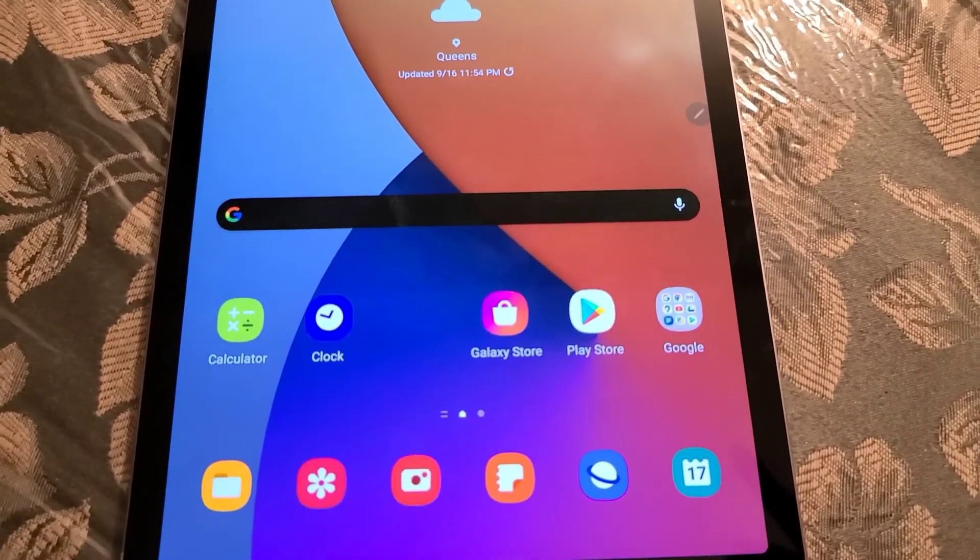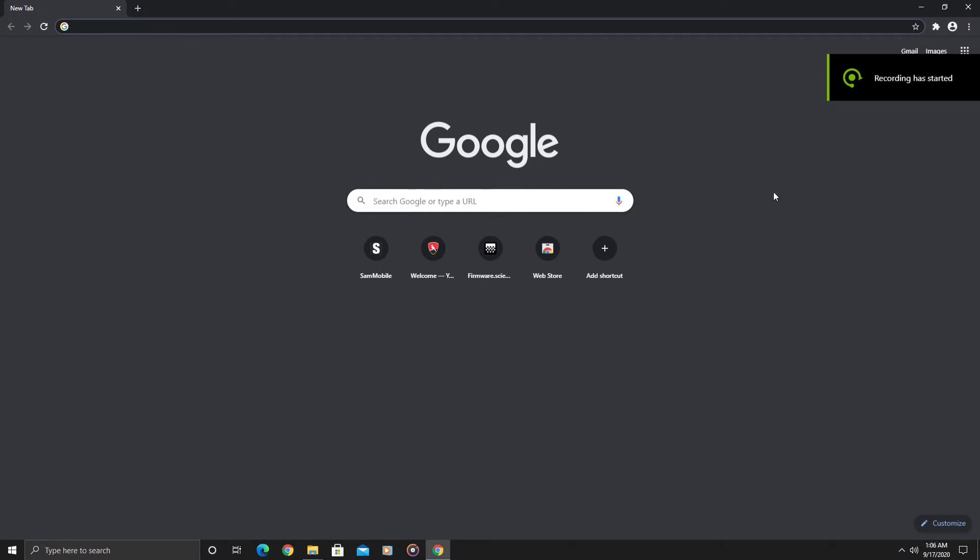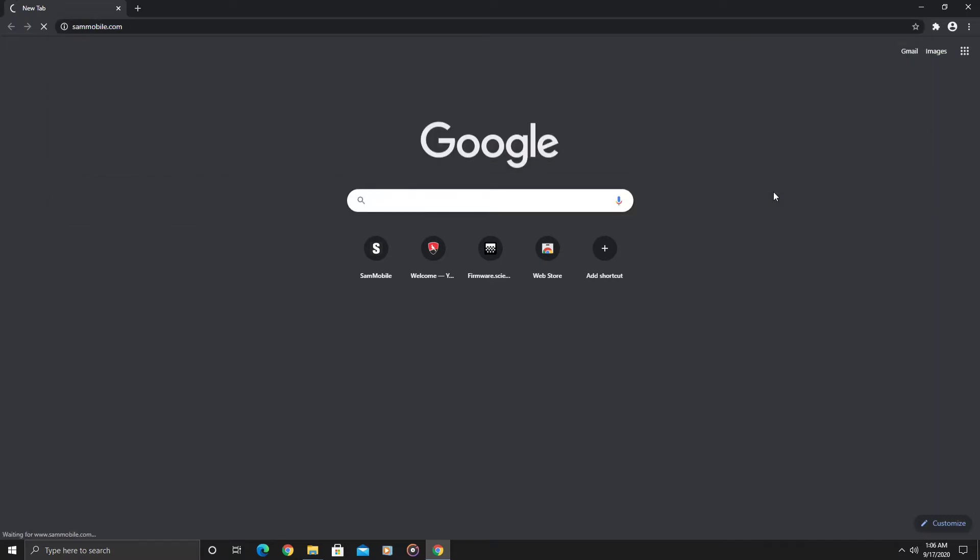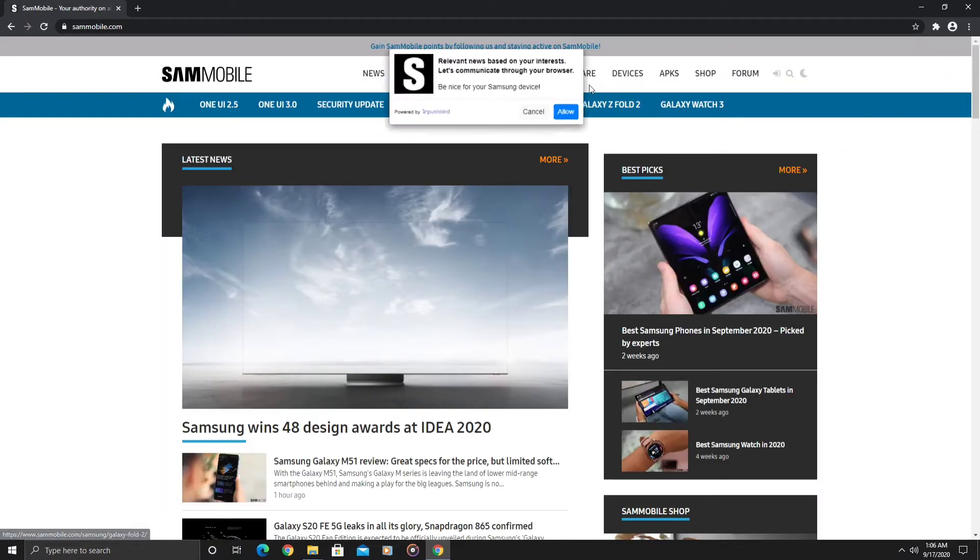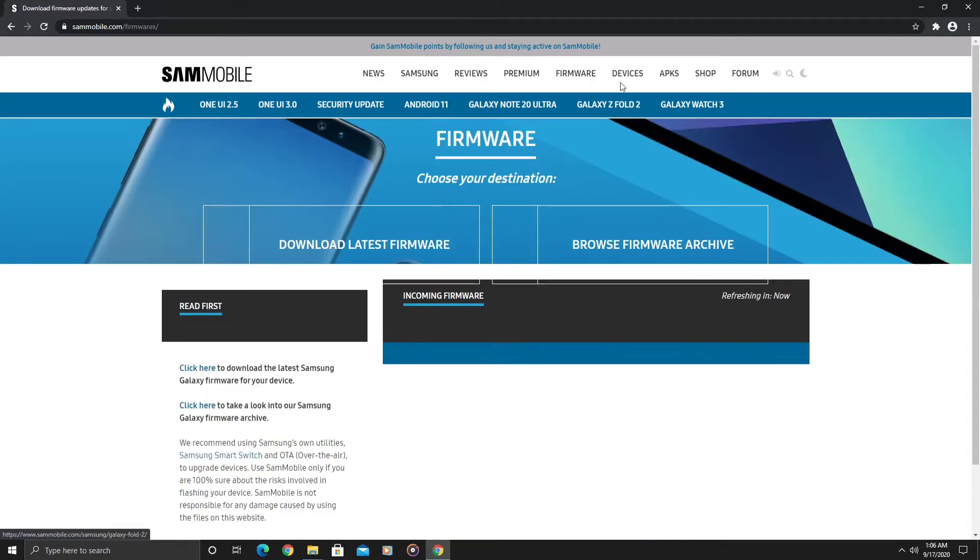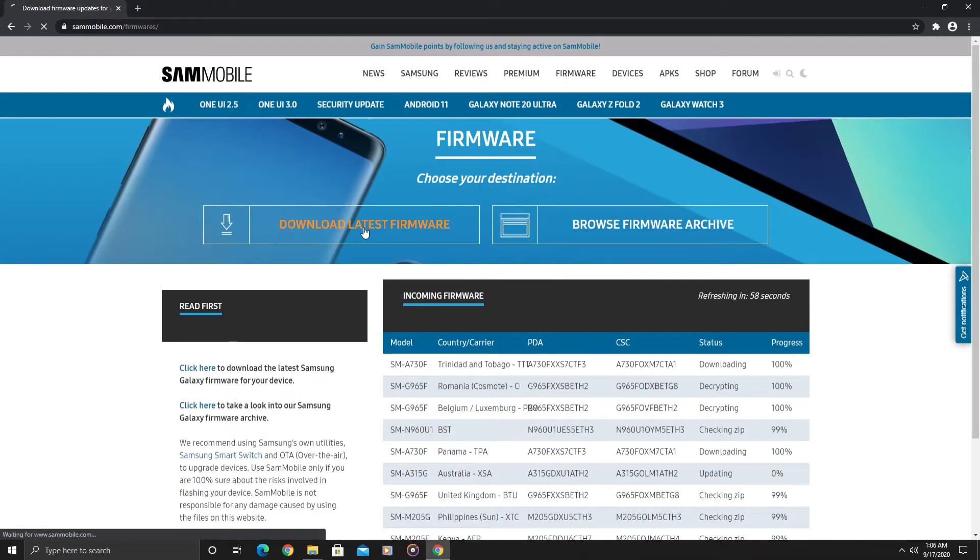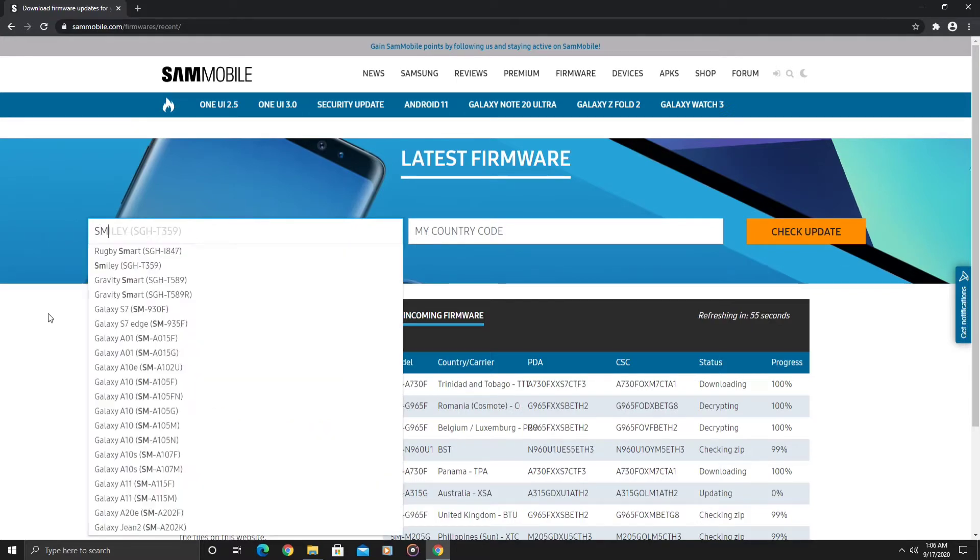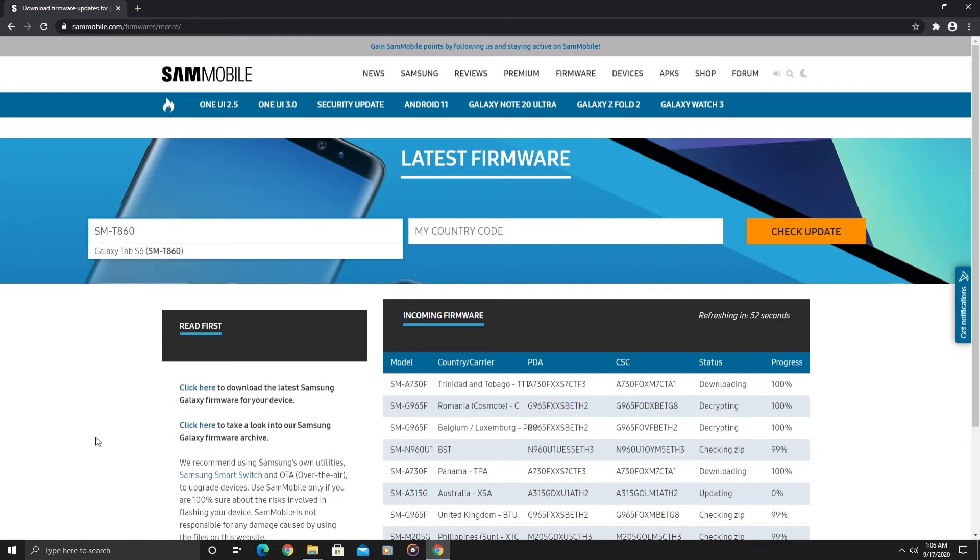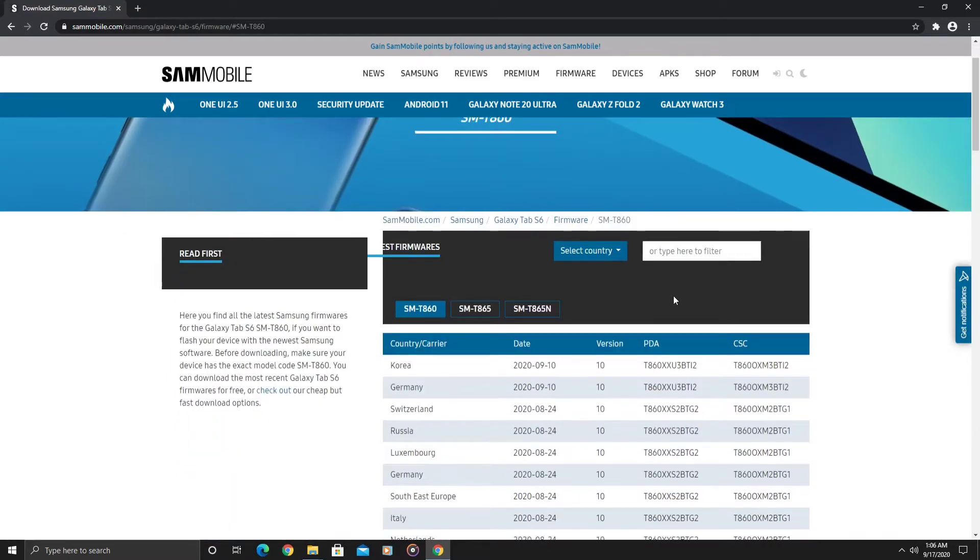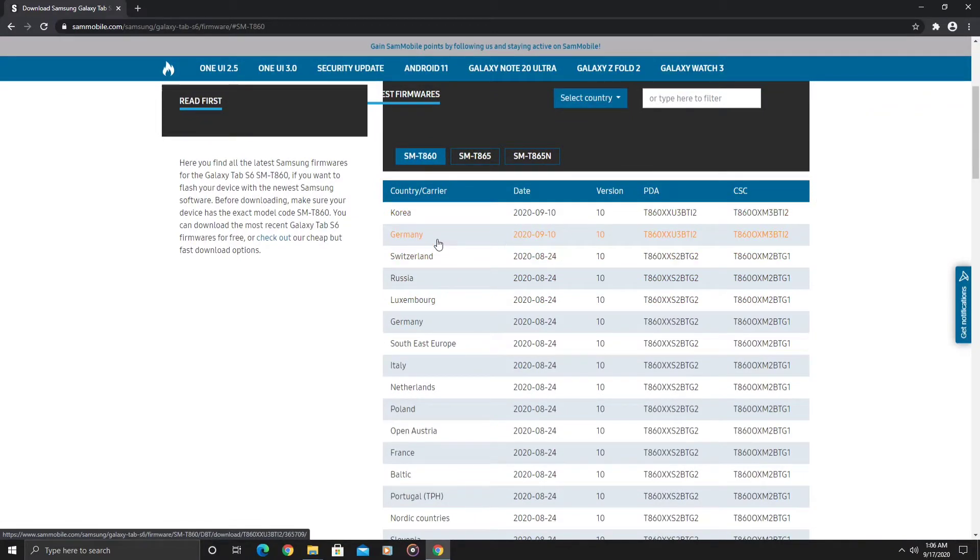Getting started with the flashing process, it's really easy. First, you would go to sammobile.com, then go to the firmware section and click on download latest firmware. Go to the my model number section and type in SM-T860, then click on that.